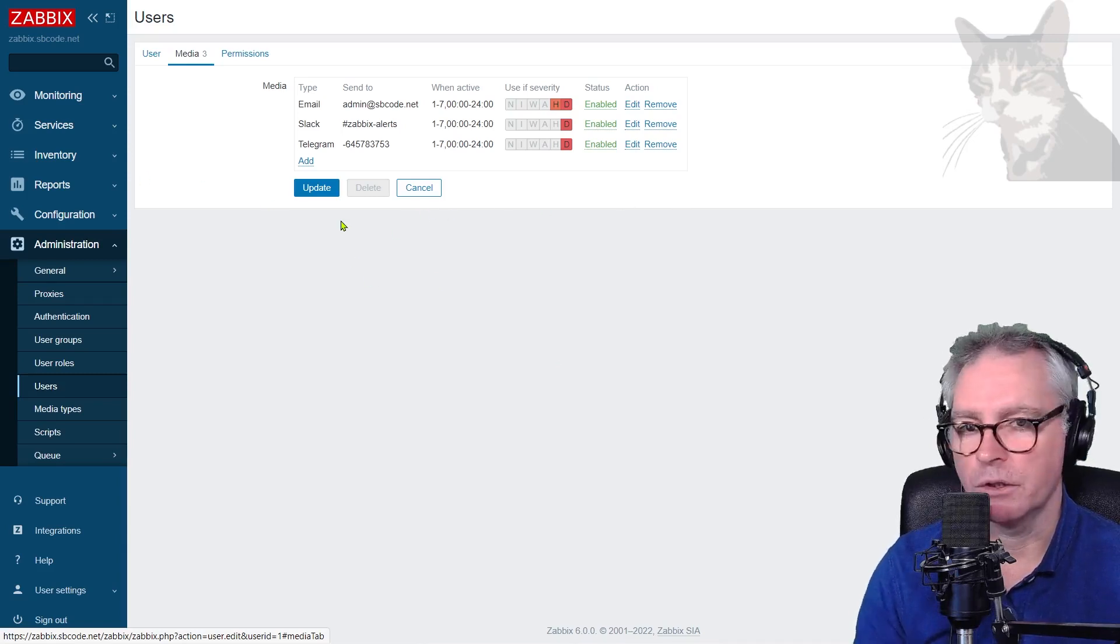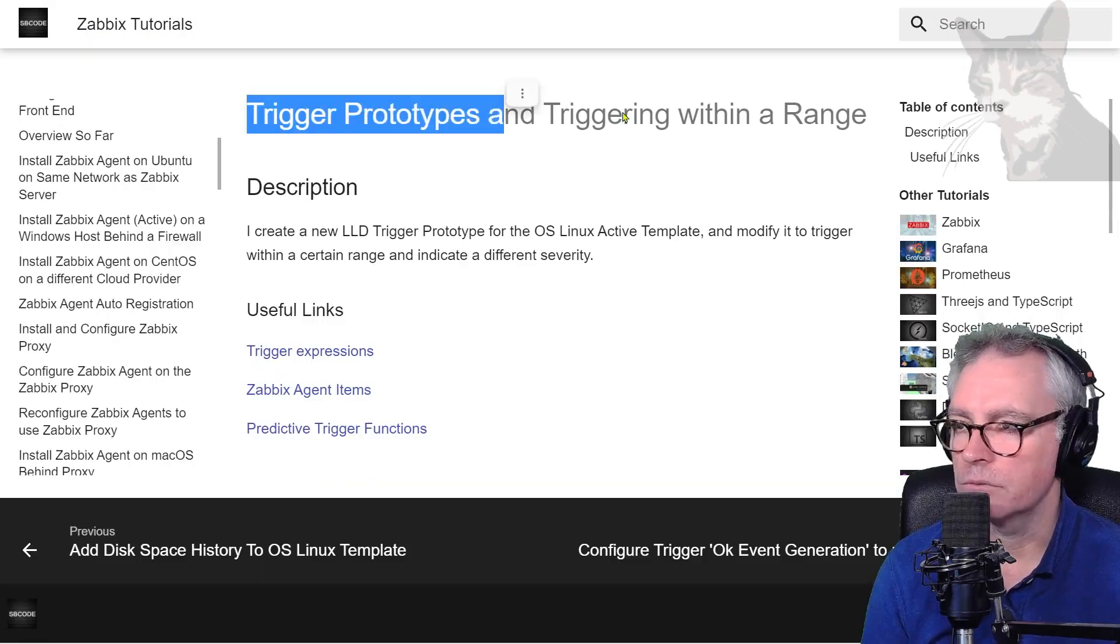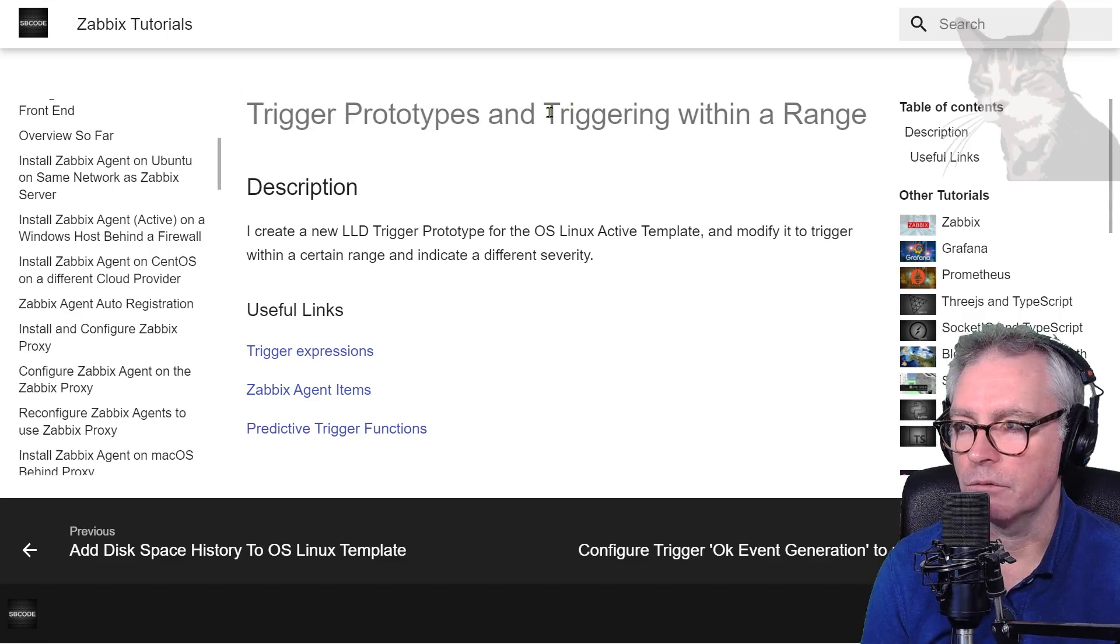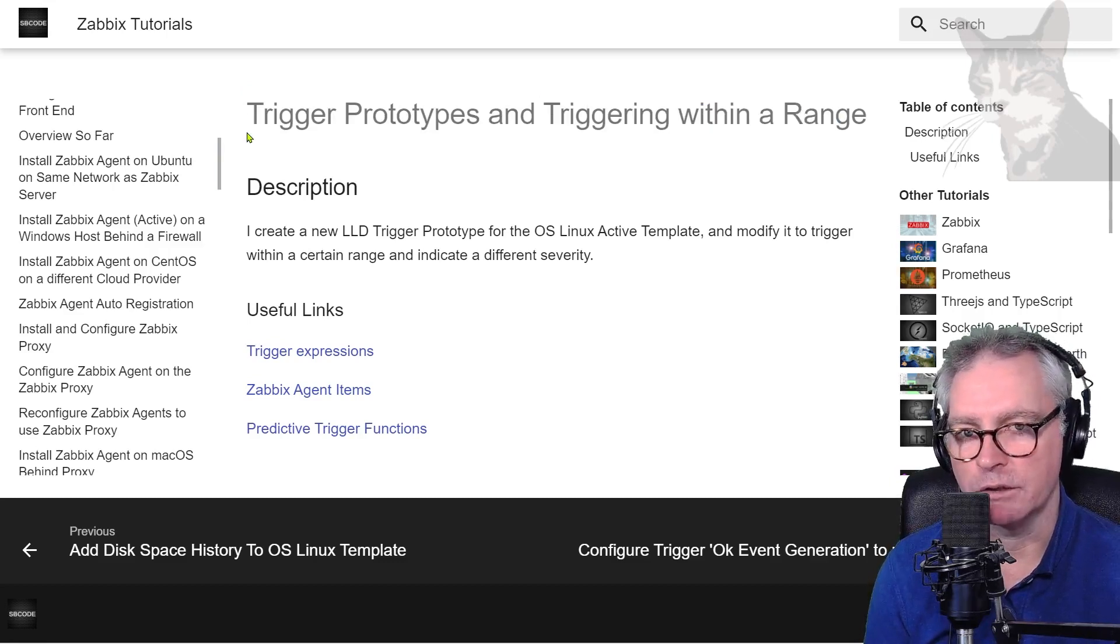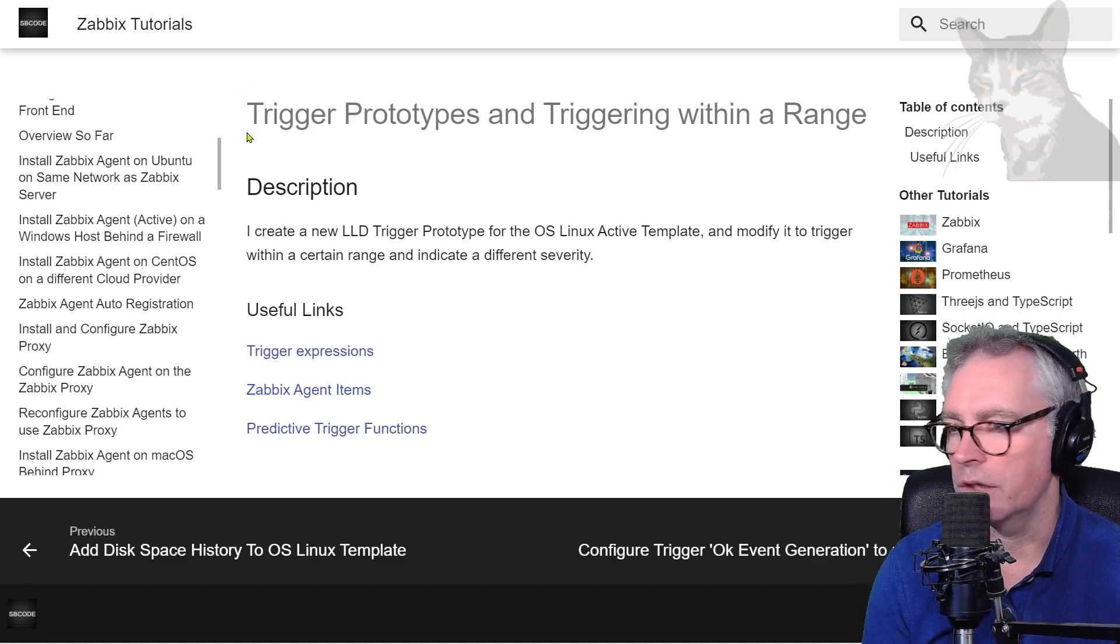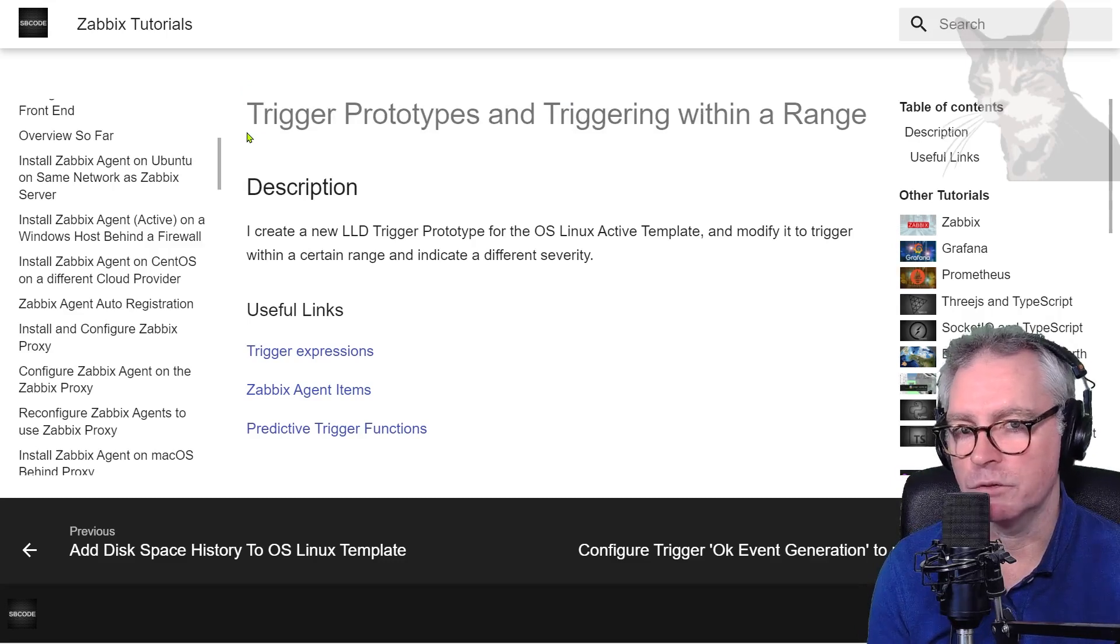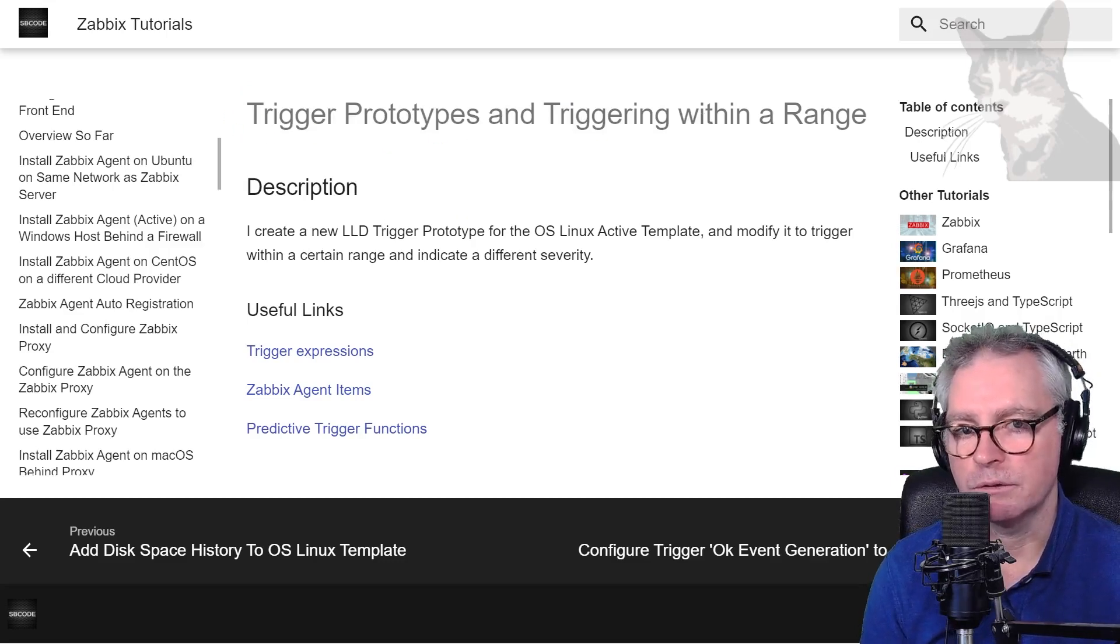Anyway, so in this video, we're creating trigger prototypes and triggering within a range. And that should hopefully have made a lot of sense at this point in the course. And if you've never done the videos before this one, that would have been extremely complicated. So excellent.